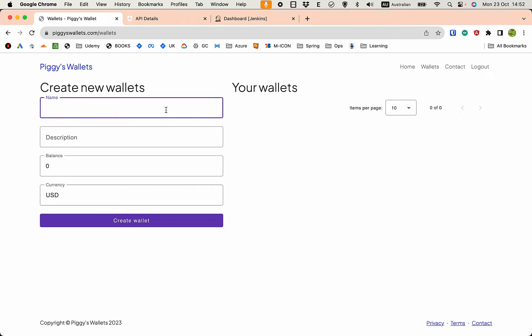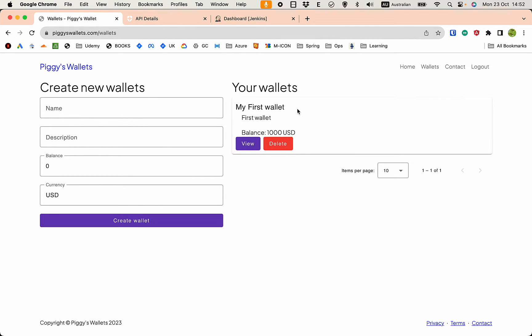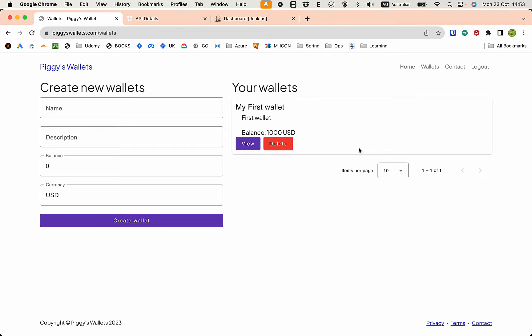My first wallet, first wallet and balance. It should be where I should be able to create the wallet. And sure enough you see guys, we have successfully created the first wallet. This concludes the whole series. I hope you find this helpful. You now know how to build an Angular app, connect to Spring Boot API, and then integrate that with Auth0 and also deploy the application.